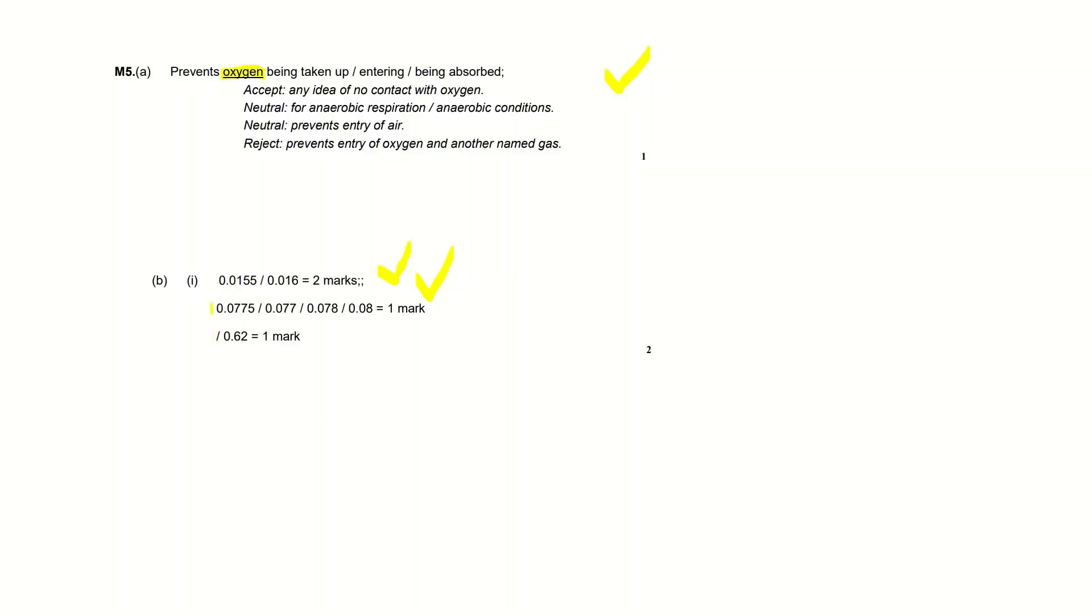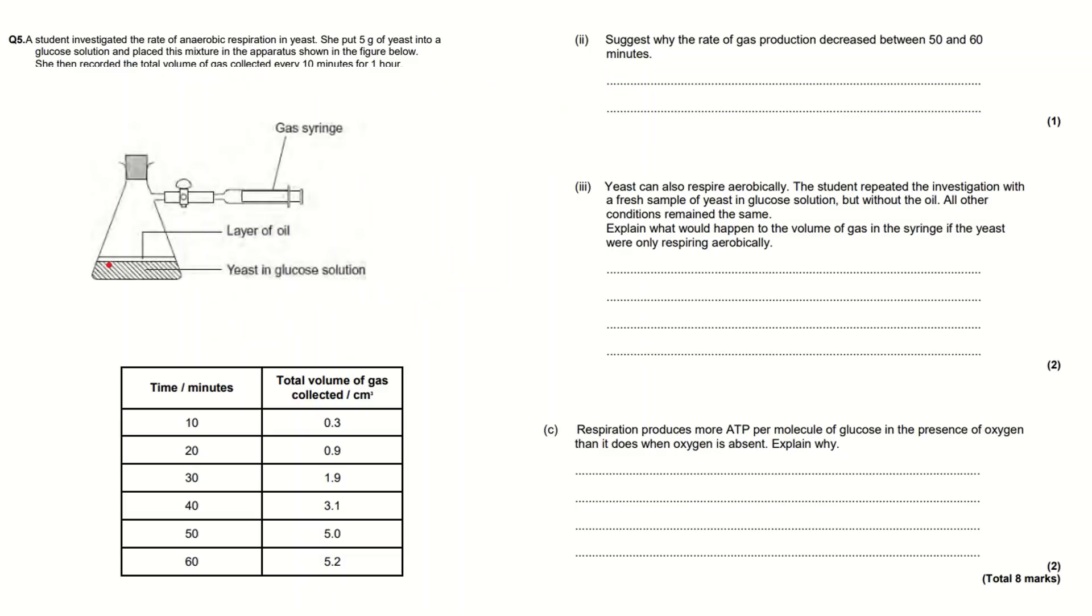If you write any of these values you get one mark. So if you've worked it out in a feasible way but you haven't quite got it right, you can still get one mark.